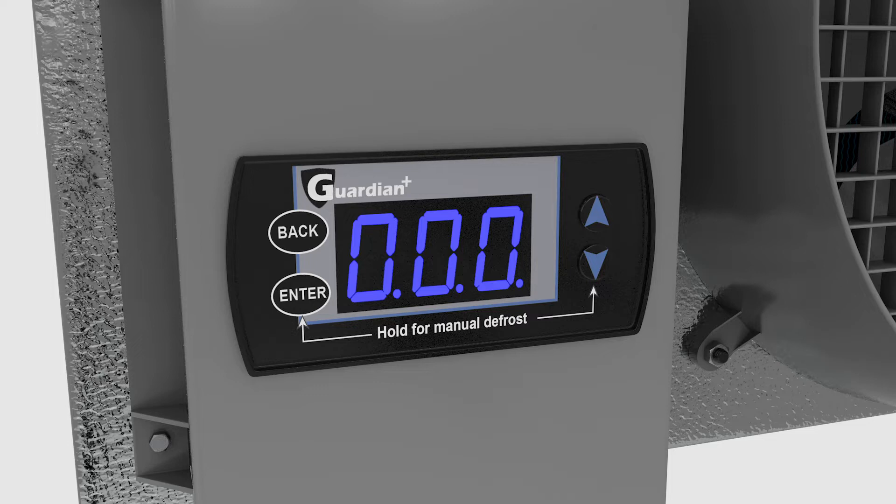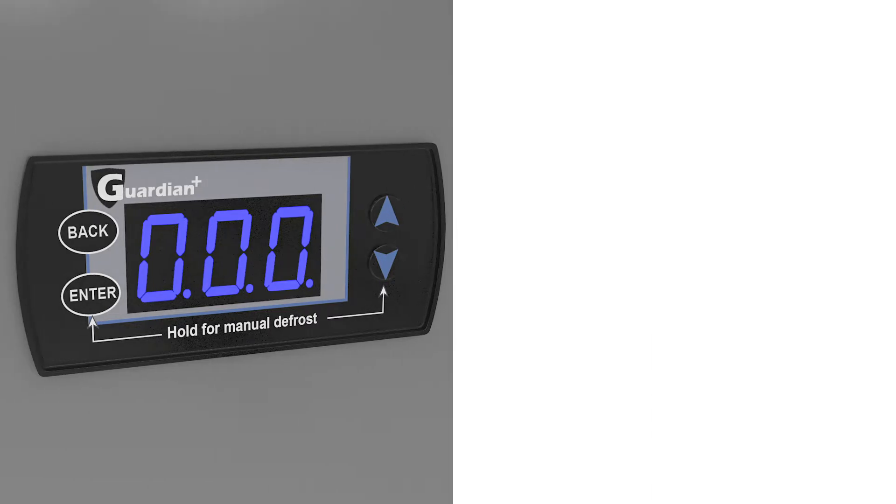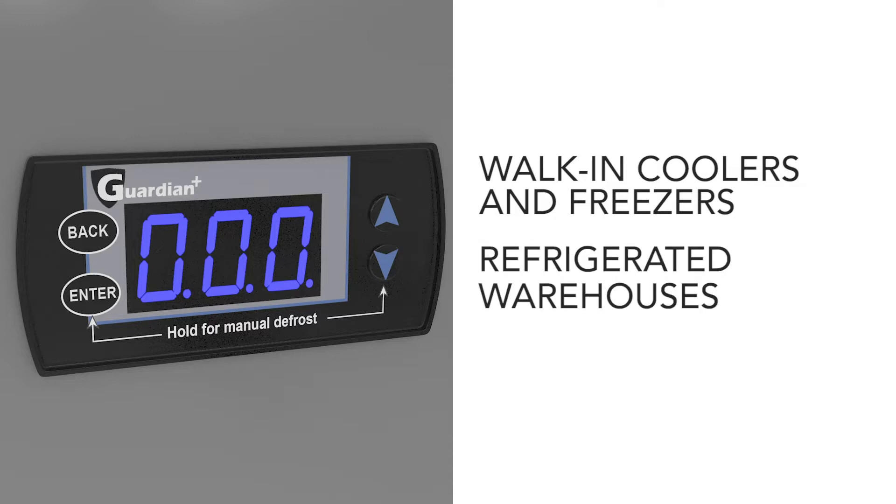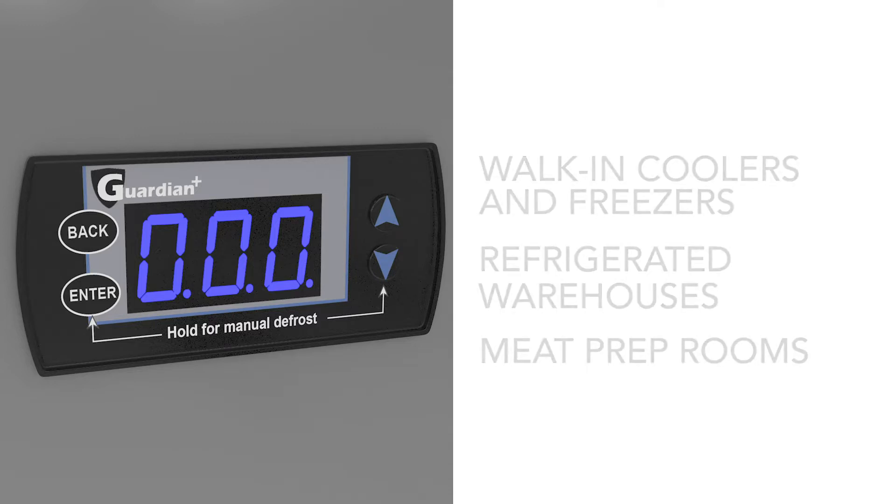Guardian is ideal for walk-in coolers and freezers, refrigerated warehouses, and meat prep rooms. It provides energy savings of 15 to 50 percent over mechanically controlled systems.